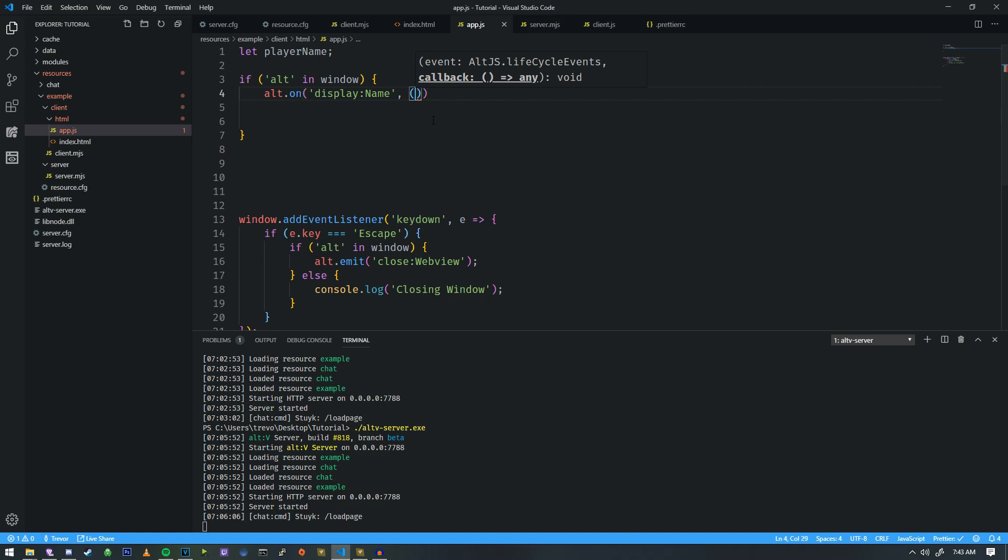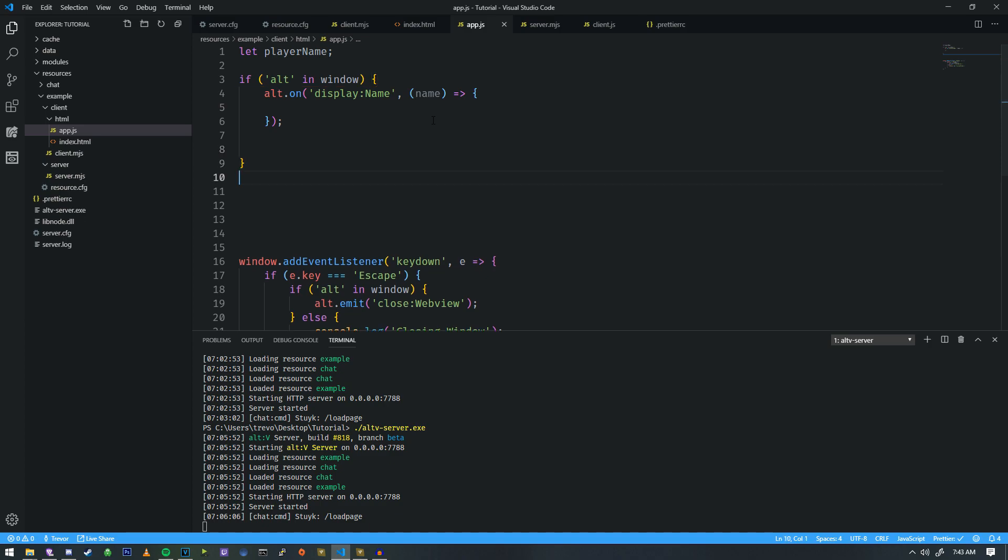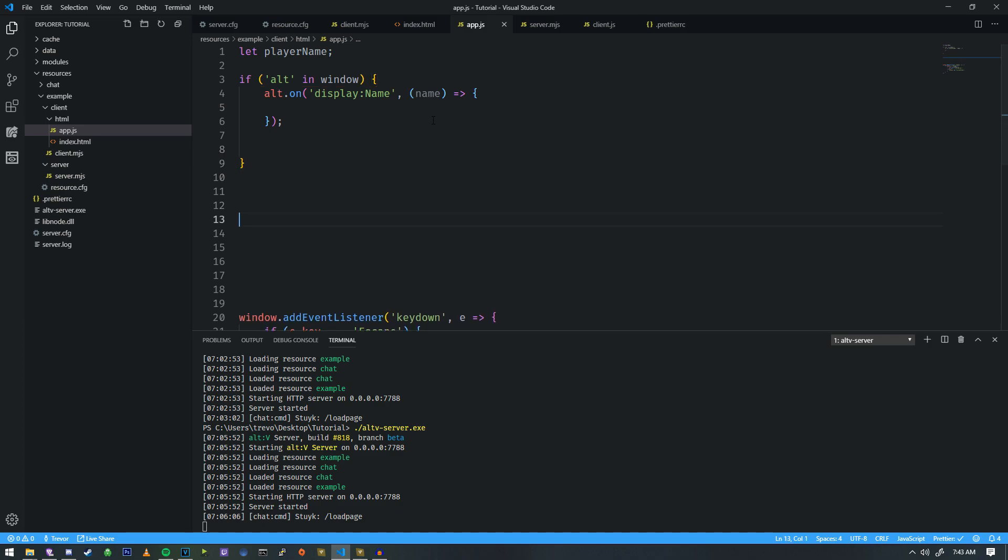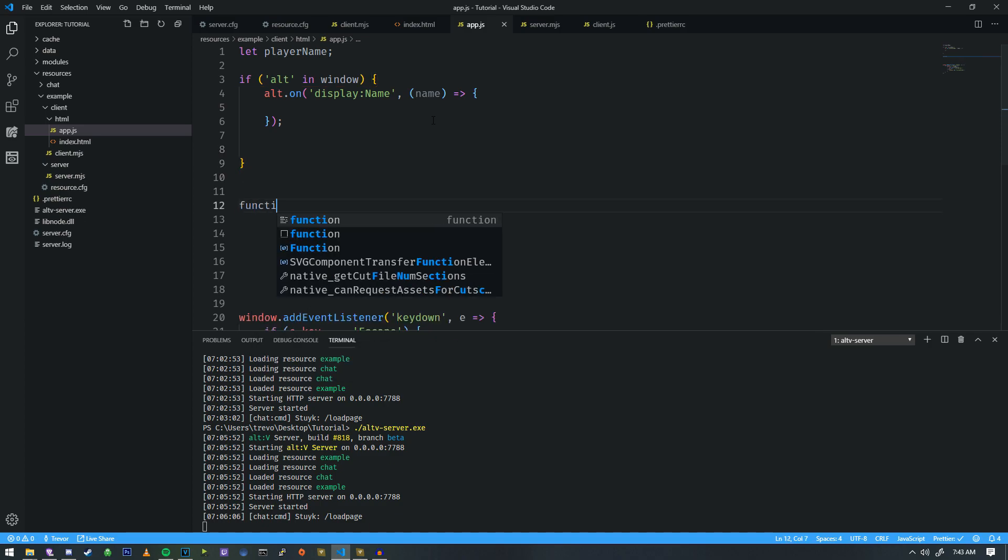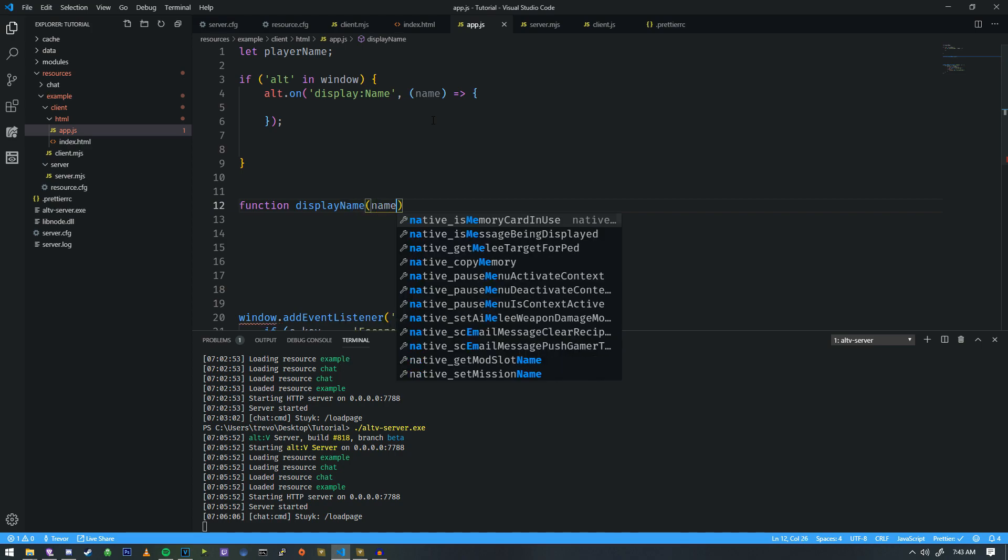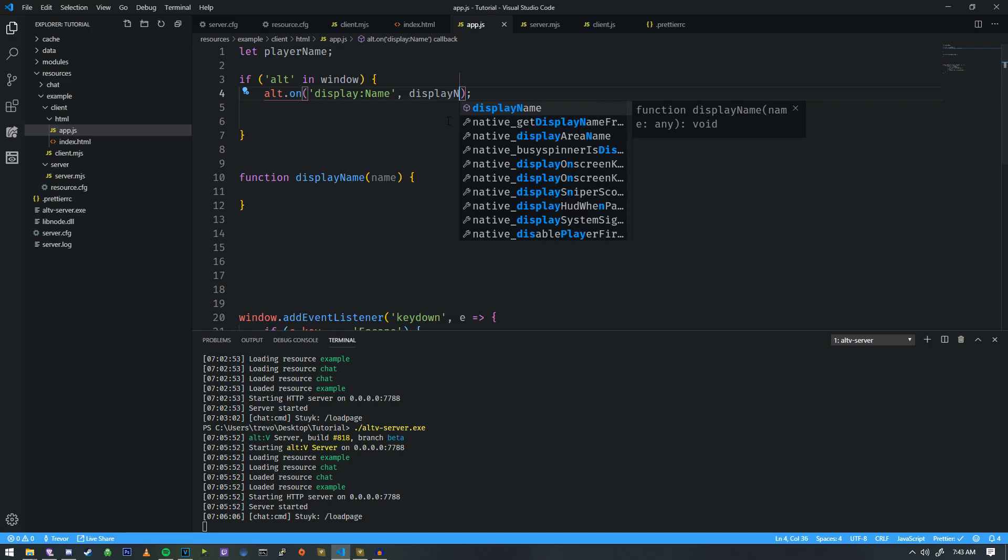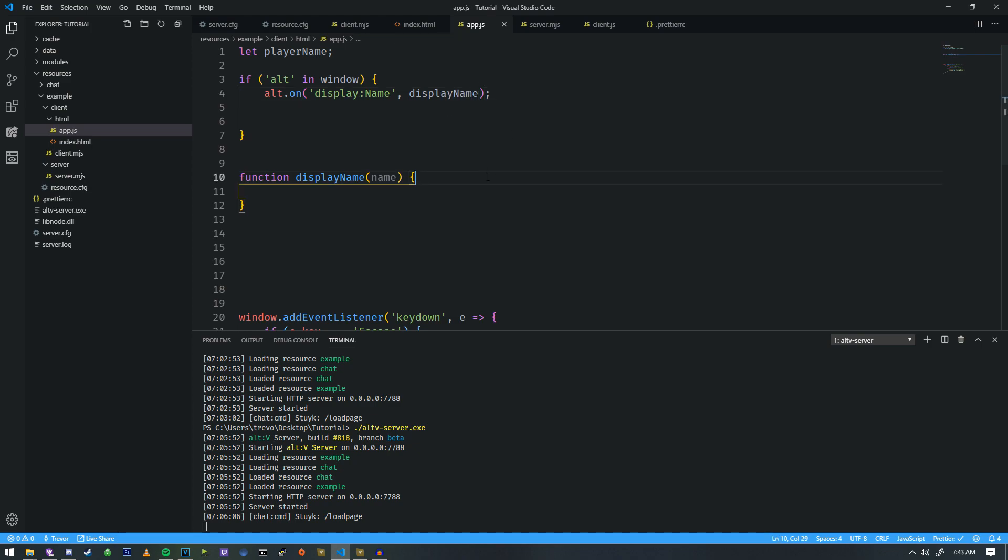If we do alt.on, paste our event display name, there's two ways that we can handle this. We could do it like this or we could do it the traditional way like we were doing it in the other ones and we're just gonna call this display name and then we could pop that function in right here which I think is a lot cleaner and easier to understand what's happening.